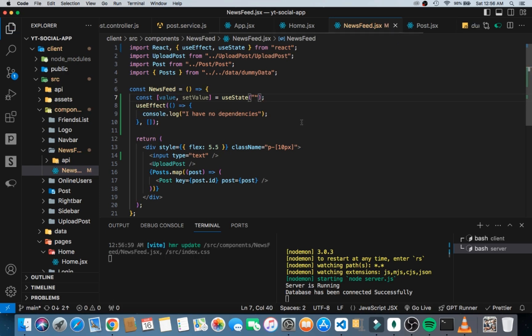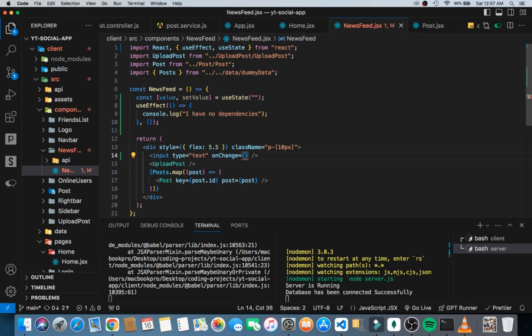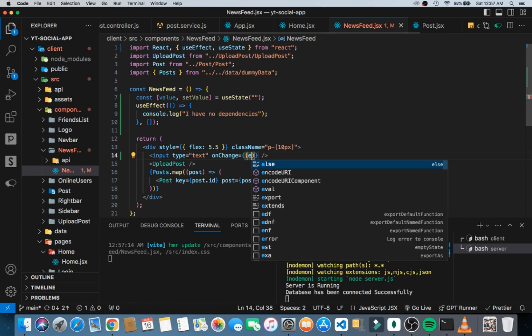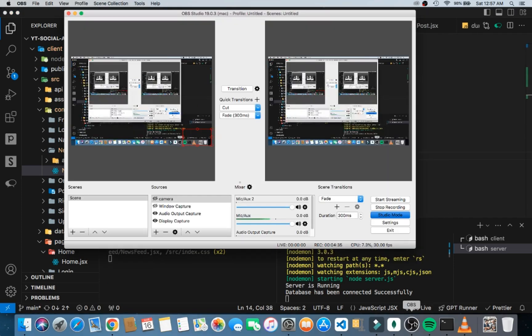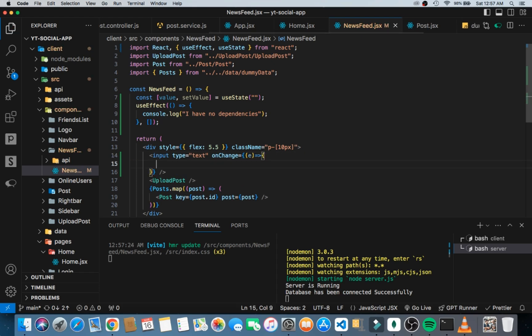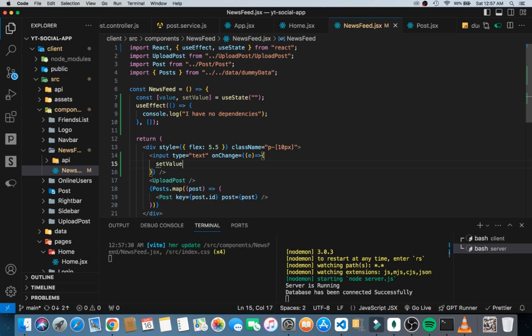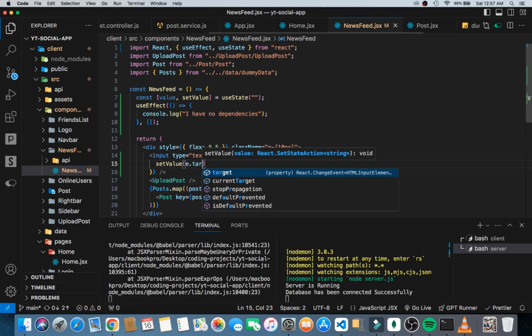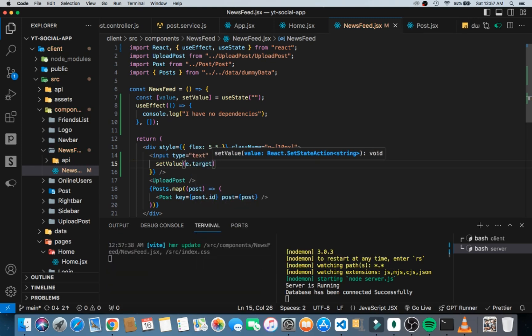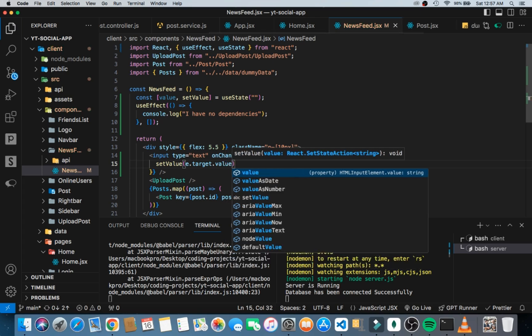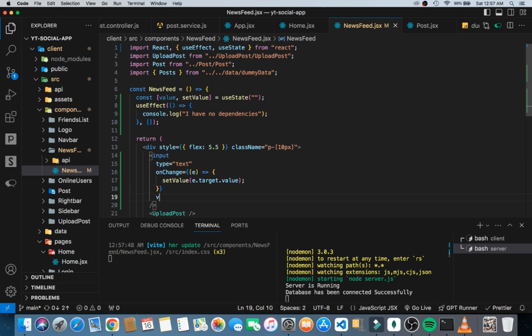Now that we have that as an empty string, I can come here and then give an onChange. I want to make sure that I'm taking e as a parameter, and then I am setting the value to e.target.value.